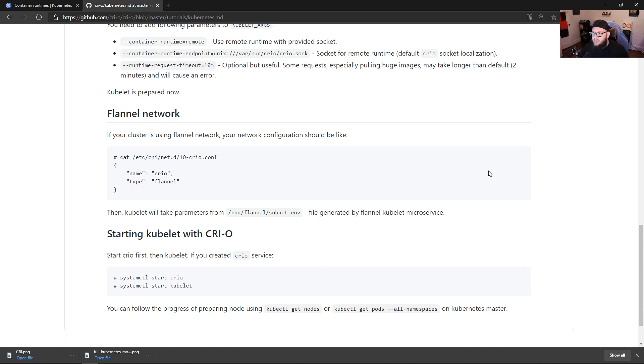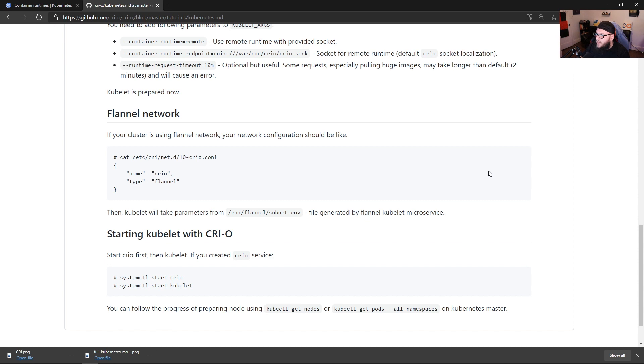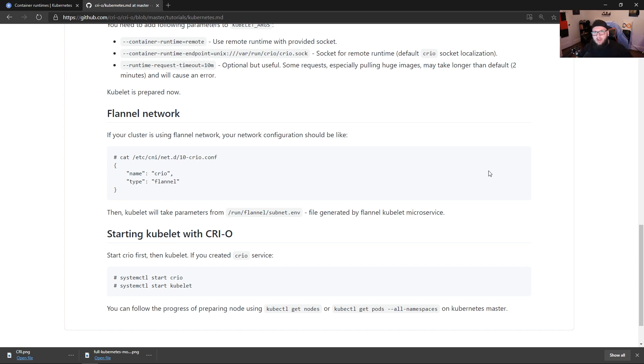There are several different ones. There's weave, there's flannel for Kubernetes. I would say those are probably, in my opinion, the two most popular. And then of course, you can see at the bottom here to start Kubelet with CRIO. Now, again, I urge you, even if you're on the development side, if you're on the infrastructure side, whatever, to go to this link and try it out.